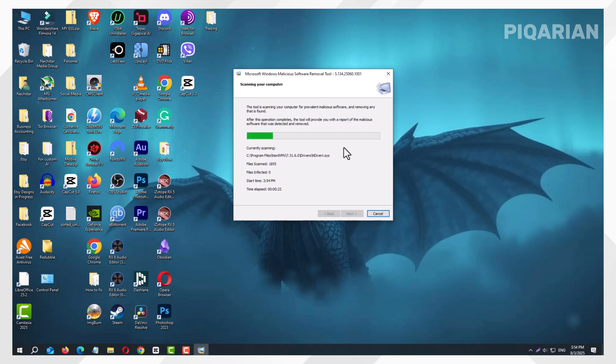If you want to be extra safe, I recommend running this Quick Scan once a month. Think of it like giving your PC a regular health checkup.